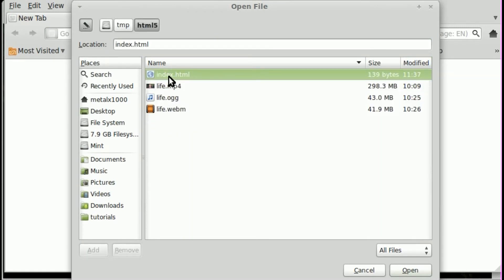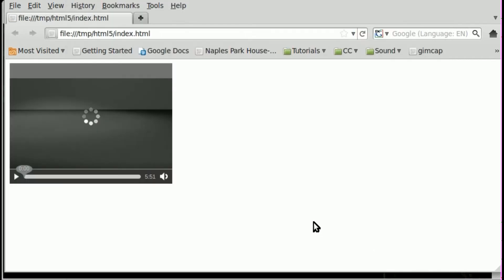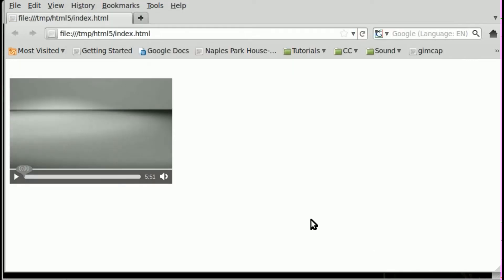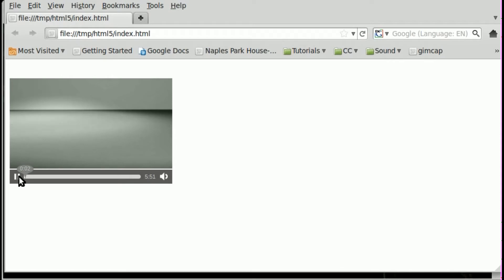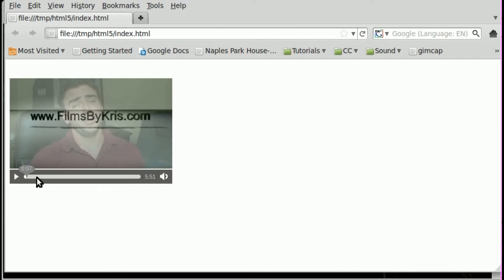So I'm just going to go file open and I'm going to go where I have that save HTML5 and we've got our index HTML here. I'll open it and hey, there's our video. It's five minutes long. We've got our controls with volume and seek and play and pause. So I can play that out. And that's great.